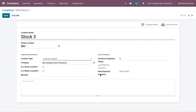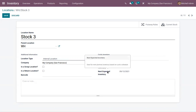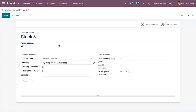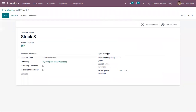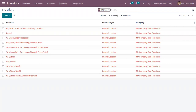You can set a frequency like four days, and you will see a next expected inventory date based on the cyclic schedule. There is also a field for the last effective inventory — the date of the last inventory at this location. We will discuss cyclic inventory in another video. You can see that the location has been created.